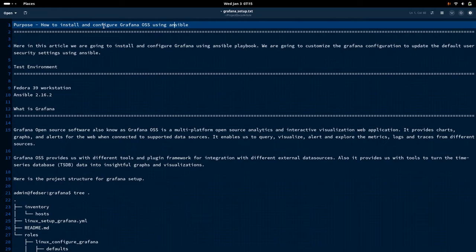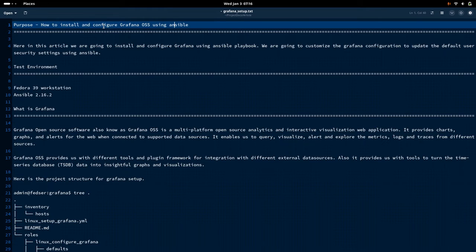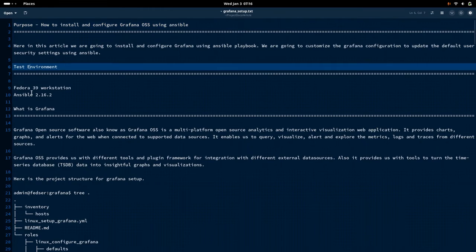In this video we will try to install and configure Grafana using Ansible, and we will try to update the default security settings — that is, the user authentication settings — using Ansible. I am currently working on Fedora 39 workstation with Ansible 2.16.2 installed on my local machine.